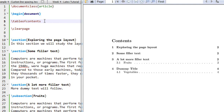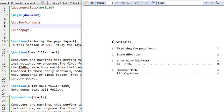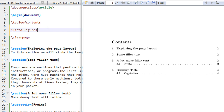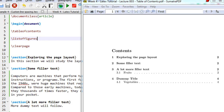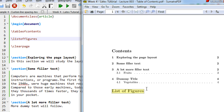To create a table of contents, you just need to insert this single command in LaTeX. Similarly, for a list of figures, there is a 'list of figures' command. If you keep this command here, a list of figures will also appear, though it will be blank since we have no figures in this document yet.